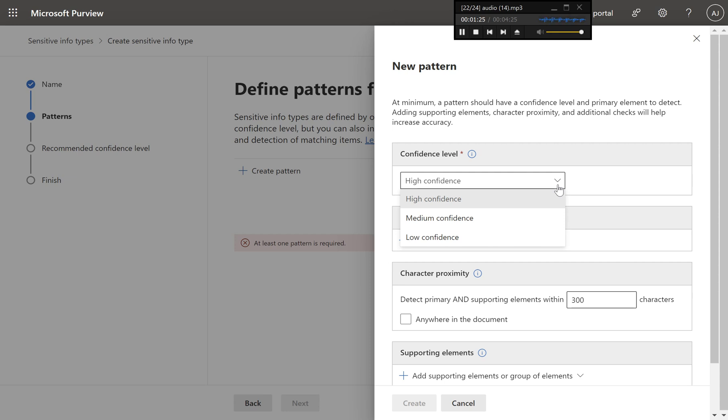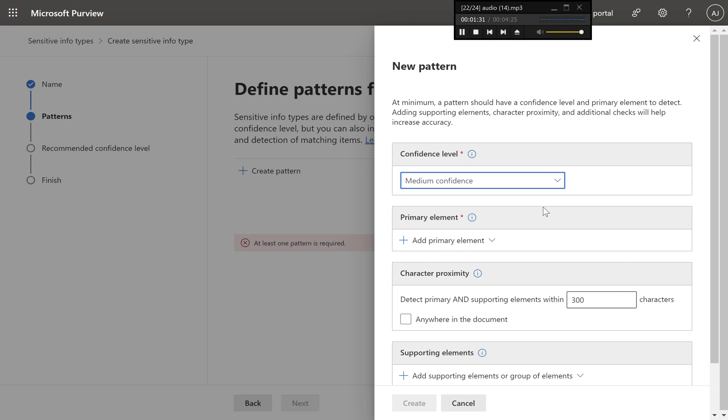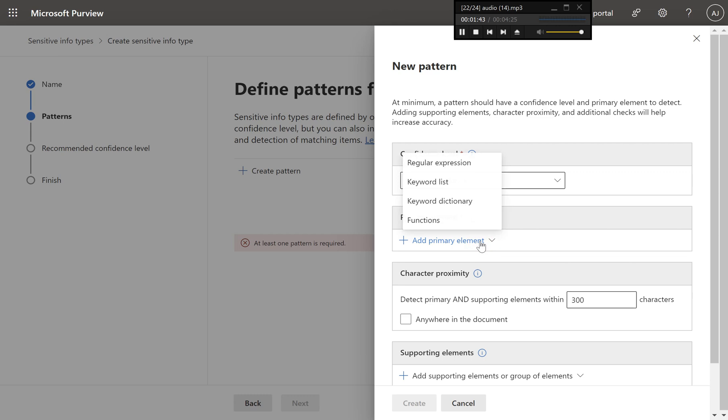Step five, configure the new pattern. On the new pattern page, choose the default confidence level. Select medium confidence. This setting means that a match will be identified as having medium confidence if the primary element, credit card number pattern, is found with some supporting evidence.